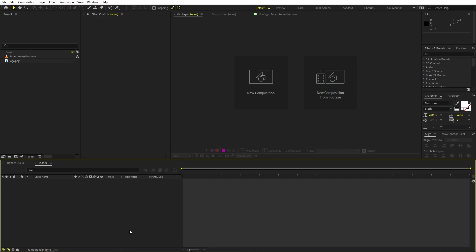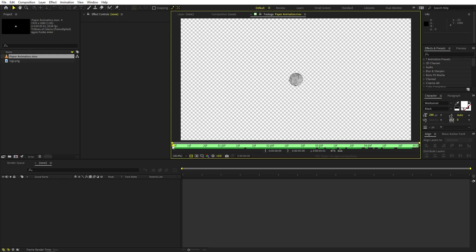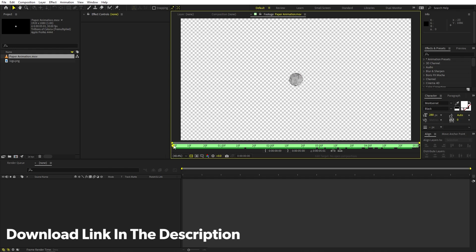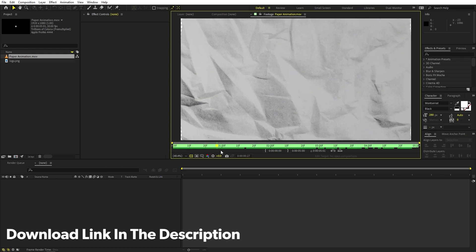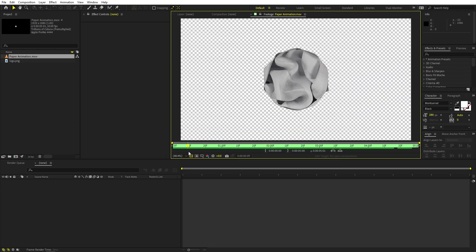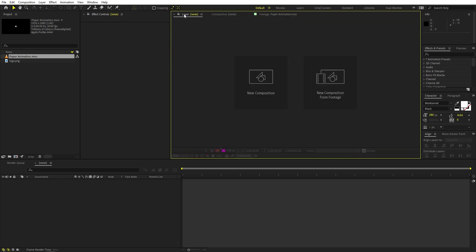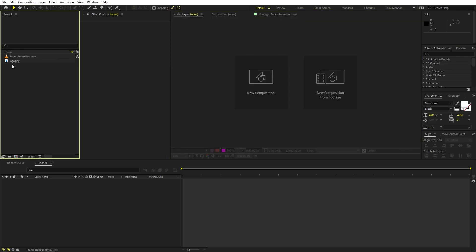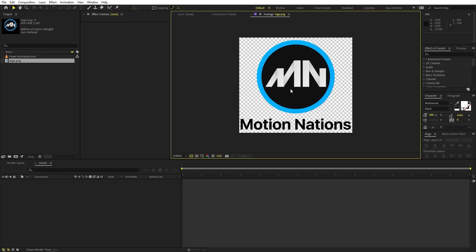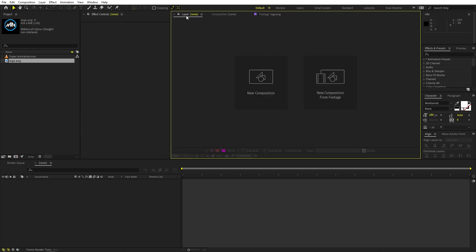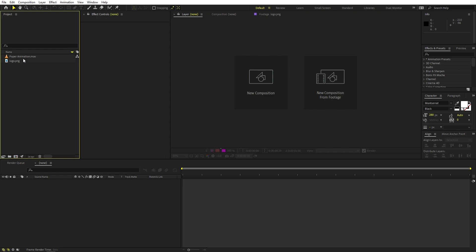Right now in After Effects, you can see that I have already imported a couple of files. First is this paper animation — I will put a link in the description from where you can download this for free. Second is this logo, but it's completely up to you — you can use any logo, video, image, or text. Once you are done, just import them in After Effects and you are ready to go.